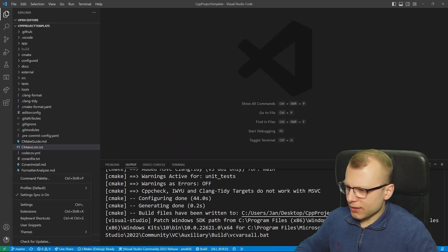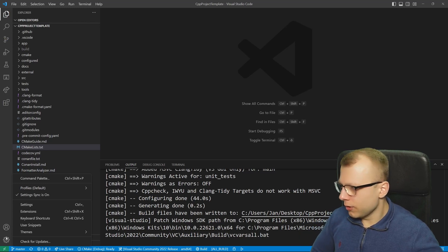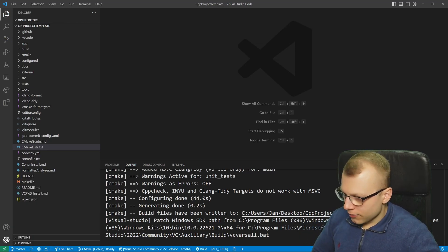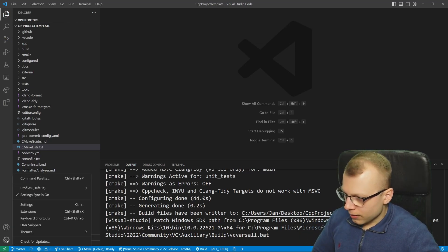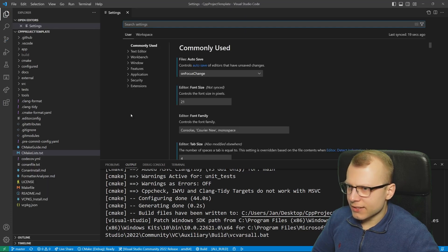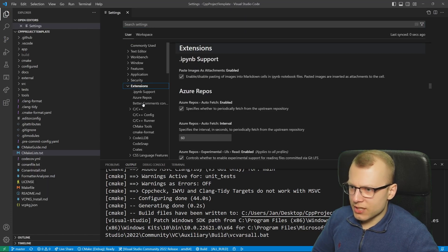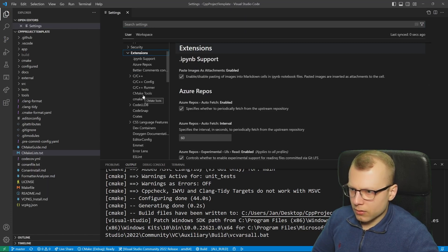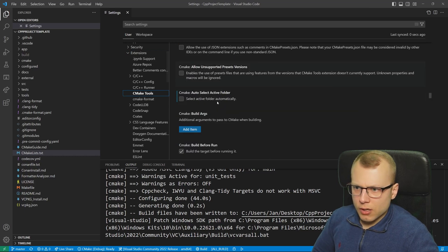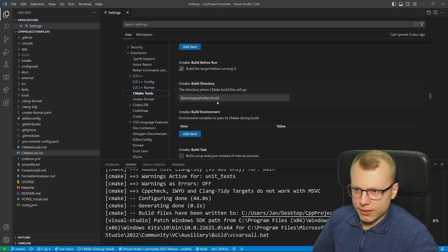Besides that, if you want to see what settings are available you can go to the lower left corner, click on this big gear icon, then you can go to settings and here you can go to extensions and then to CMake Tools.